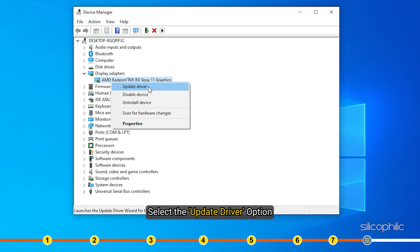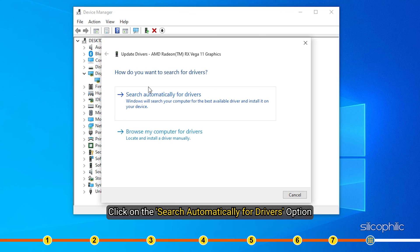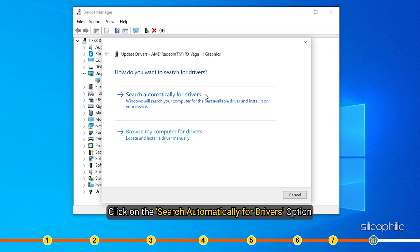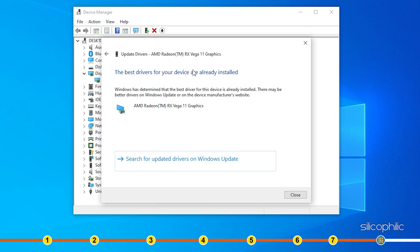Expand Display Adapters and right-click on the Graphics Driver. Select the Update Driver option. Click on Search Automatically for Drivers. Wait for Windows to check for any drivers and if it finds any, install them. Restart your PC after updating the Graphics Driver.